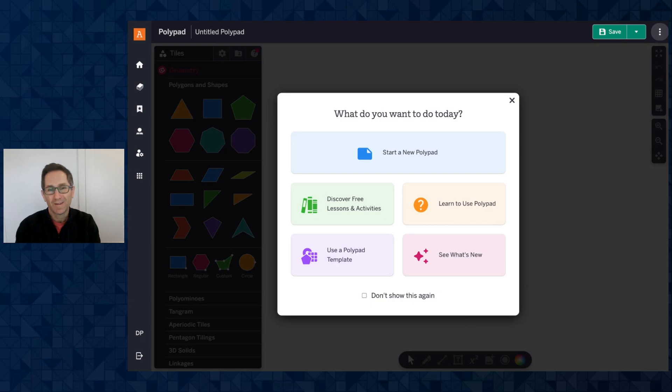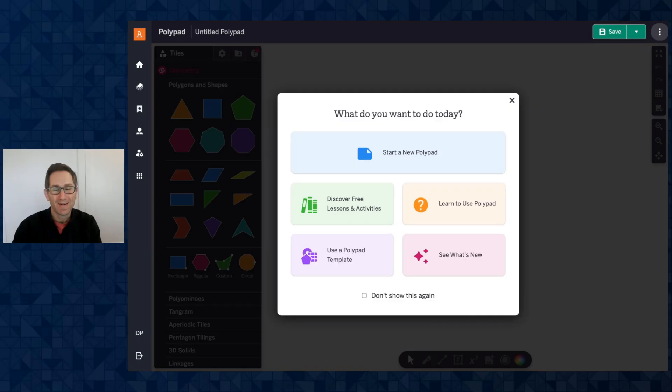Hi everybody, I'm Dave from the PolyPad team at Amplify Classroom and I am excited to share with you our PolyPad updates for November 2025.